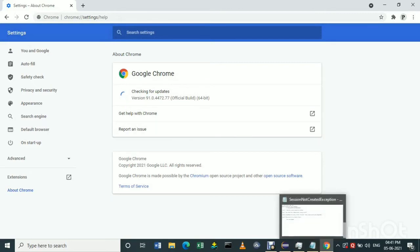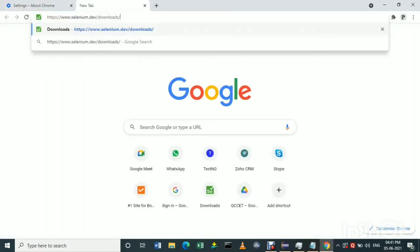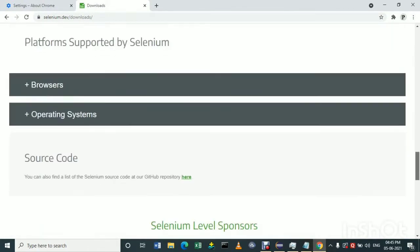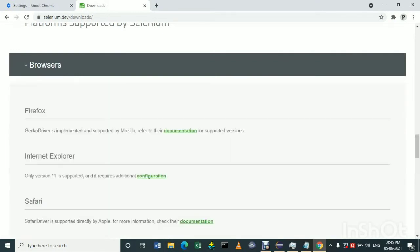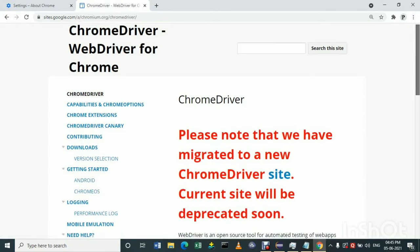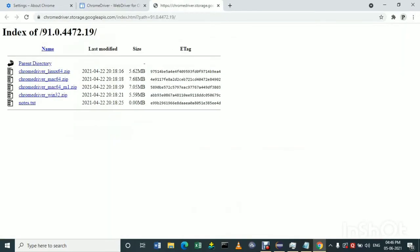Step four: download the latest ChromeDriver version from the given link — paste that link, which will be given in the description. Scroll down and search for Chrome. Scroll down to find the latest version. Version 91 will be there. Choose ChromeDriver for Windows 32.